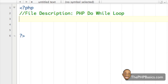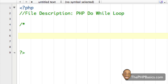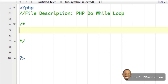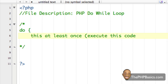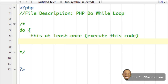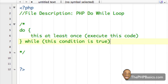Now I will show you a basic layout for a do-while loop. I'm going to write a comment block — I'll write 'do', open a curly brace, then on the next line say 'do this at least once' — execute this code. Then I'll close the curly brace and next to it write 'while this condition is true', close the parentheses, and add a semicolon.